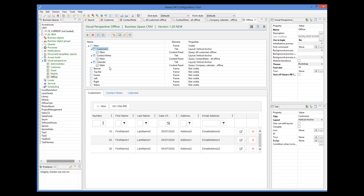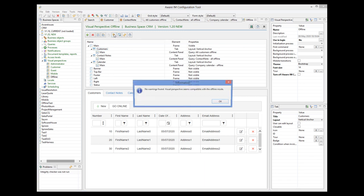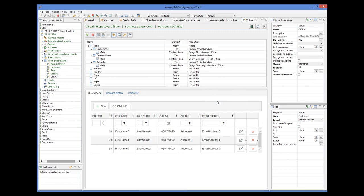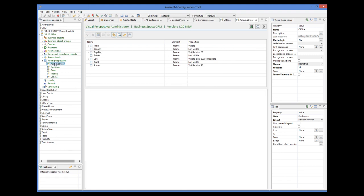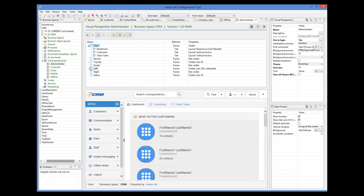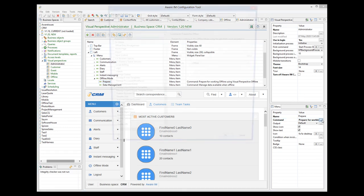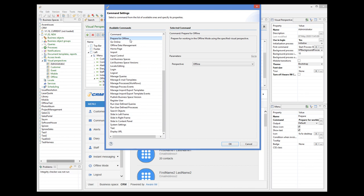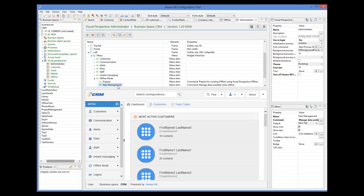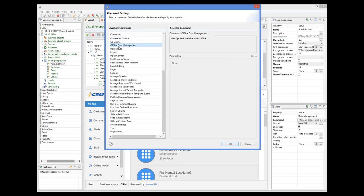Then I added a special visual perspective called Offline that shows the offline queries in different tabs. Note that you can always check whether a visual perspective is compatible with the offline mode by pressing this button here. And finally, I have modified the administrator visual perspective to add the offline mode folder, where I have specified the Prepare command of the Prepare For Offline type that points to the offline perspective, and the Data Management command of the Offline Data Management type.